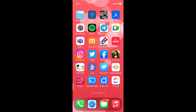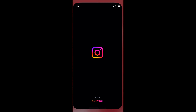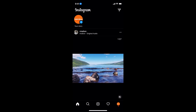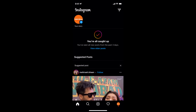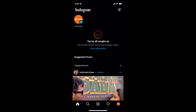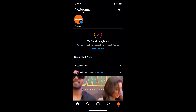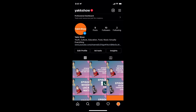The process to repost Instagram posts is quite easy and simple, and it is similar for Android as well as iOS devices. Simply open up your Instagram app and make sure that you are logged in with your account. Once you are logged in, go to your profile at the right bottom corner and tap on it to open up your profile.